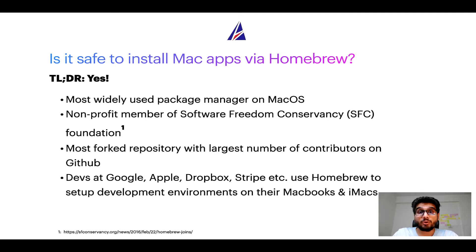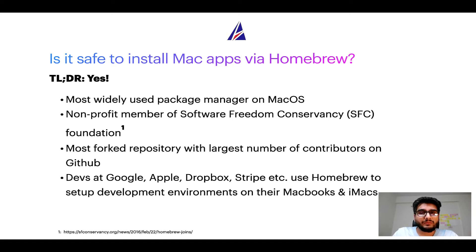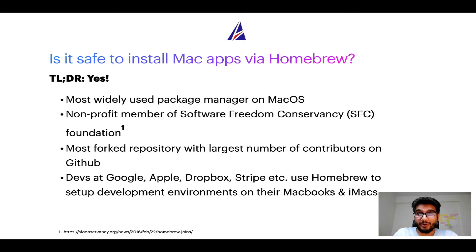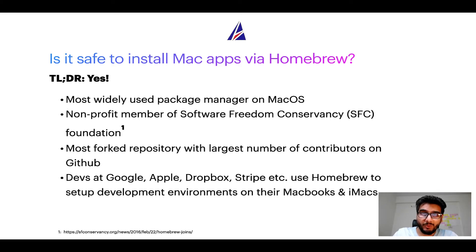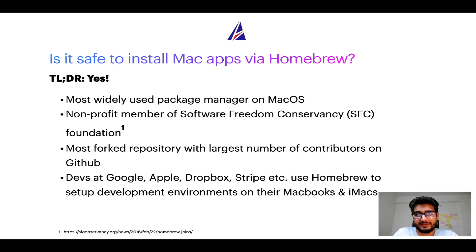Many other open source projects like Git, Busybox, Samba, Vine are all part of this Software Freedom Conservancy organization. Also, you might be surprised to know that homebrew is the most forked project on GitHub and it has the largest number of contributors on its GitHub repository.